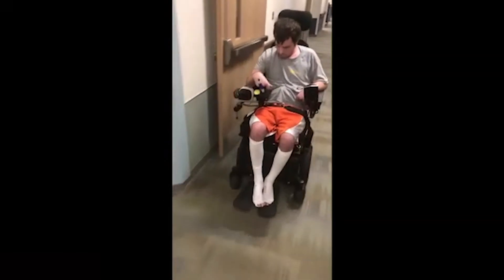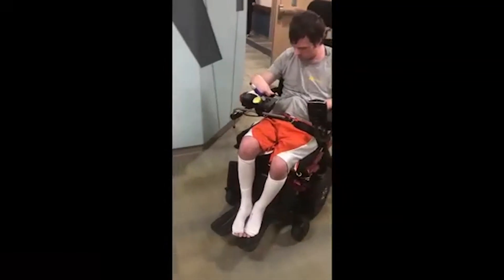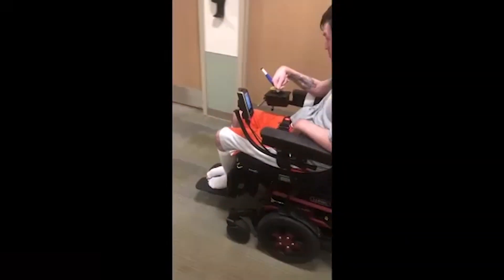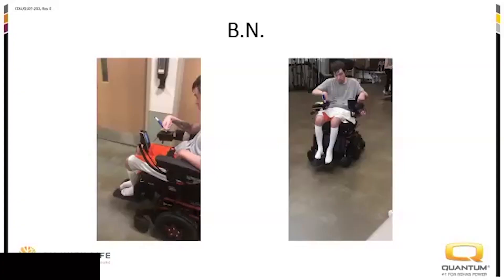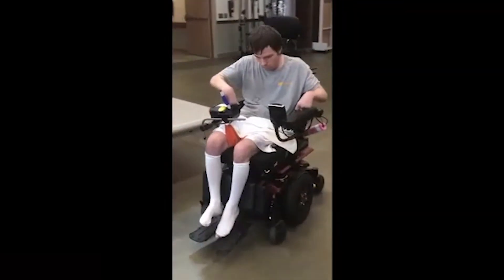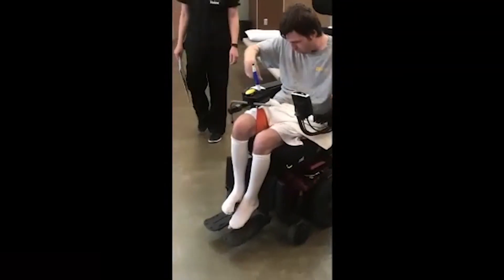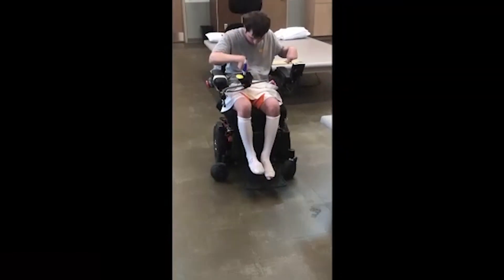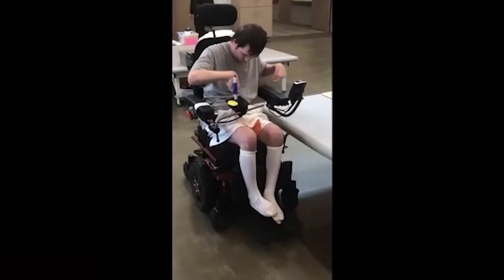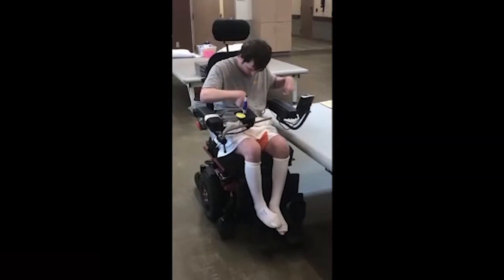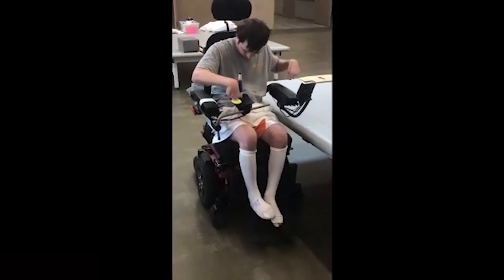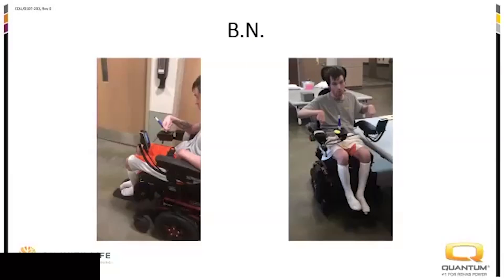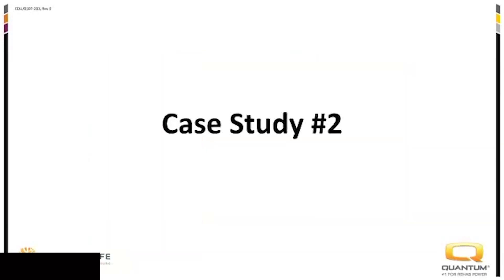Here are a couple quick videos of Brandon. The cameraman is terrible, I'm sorry. But you can see he's driving — he's very efficient, makes turns very well. Here's another one showing him pulling up to the therapy mat, which simulates pulling up next to his bed for preparation for a transfer. He had very accurate control, and you can see him activating the switch.